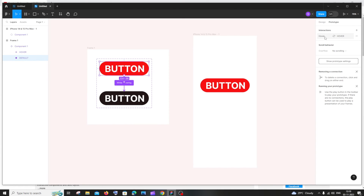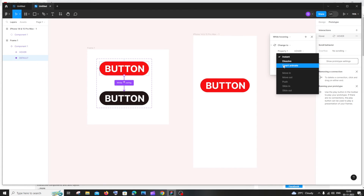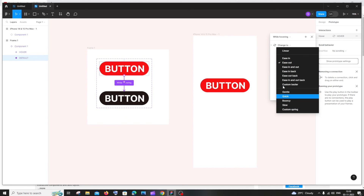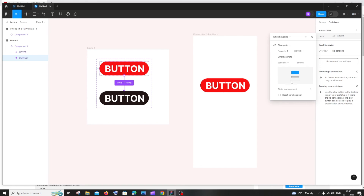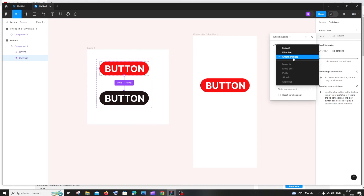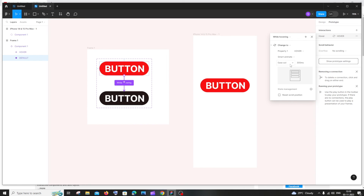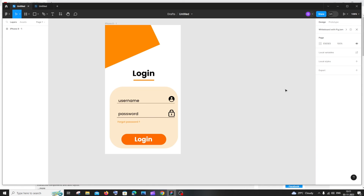One more thing — go back to the default button, click on the hover interaction, and you'll see an 'Instant' animation option. You can also switch to 'Smart Animate' to get more hover effect options. You can adjust the timing in milliseconds, use Instant for no transition, or use Smart Animate for more customization.